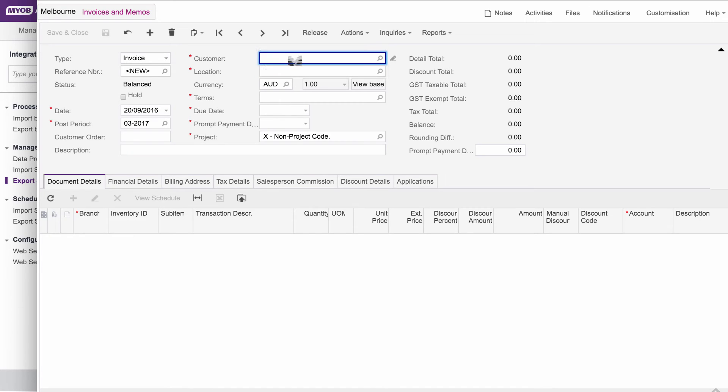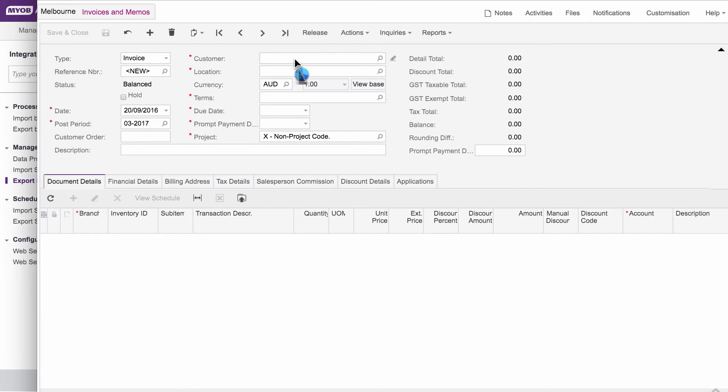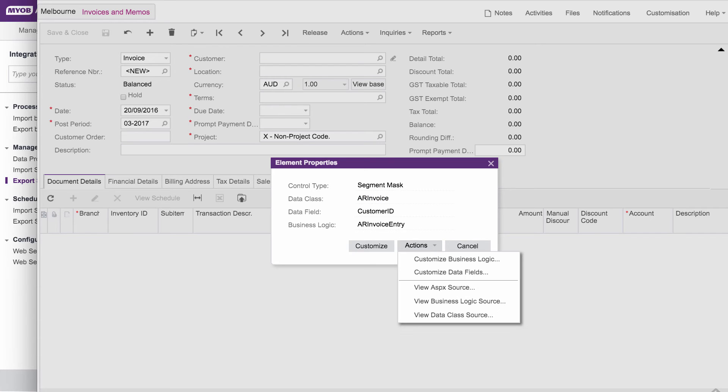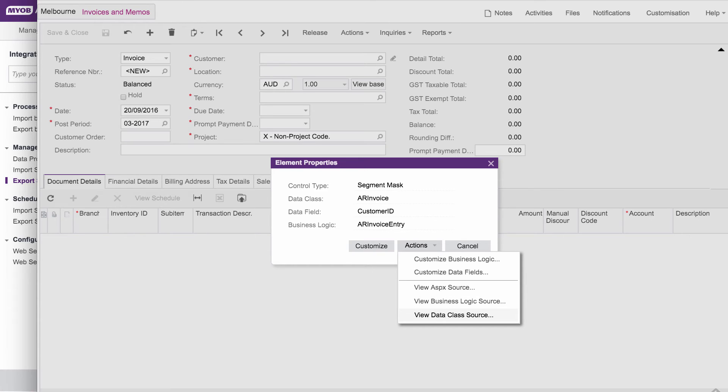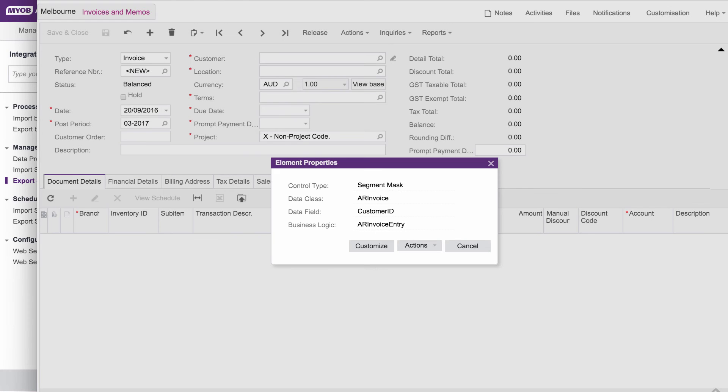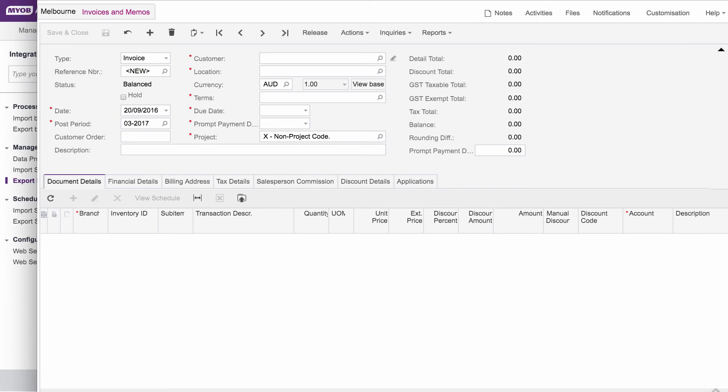And if you ever want to be sure or understand whereabouts in the underlying data does that information come from, you can use the mouse pointer, which has now become a question mark. You can go to the particular field. So let's say, for example, I'm looking at my customer code field here. And I'm thinking, wonder what that is? Where does that data come from? I can now click on that field. And you'll see it shows me the control type, what the data class is. And remember, in MYOB advanced, the data class is basically the underlying table. So this is the AR invoice. The data field in that data class is the customer ID. And then what you can do, you can see here under your actions, you can view the ASP source code for this screen. You can view the business logic source code. And you can go in and you can view the data class source code. You're also able to go in here and choose customize. And then it gives you the ability to go in and create a new customization project where you want to start adapting and modifying this particular screen. But I'm not going to go and show you that that's out of the scope of this session. But there it is.